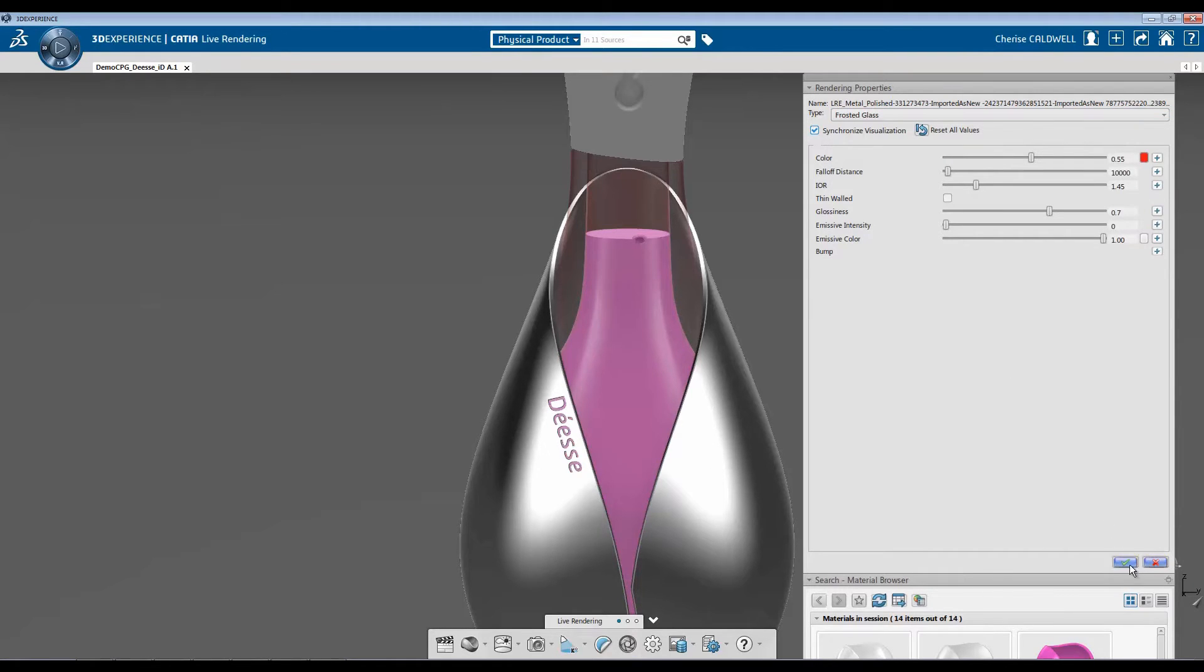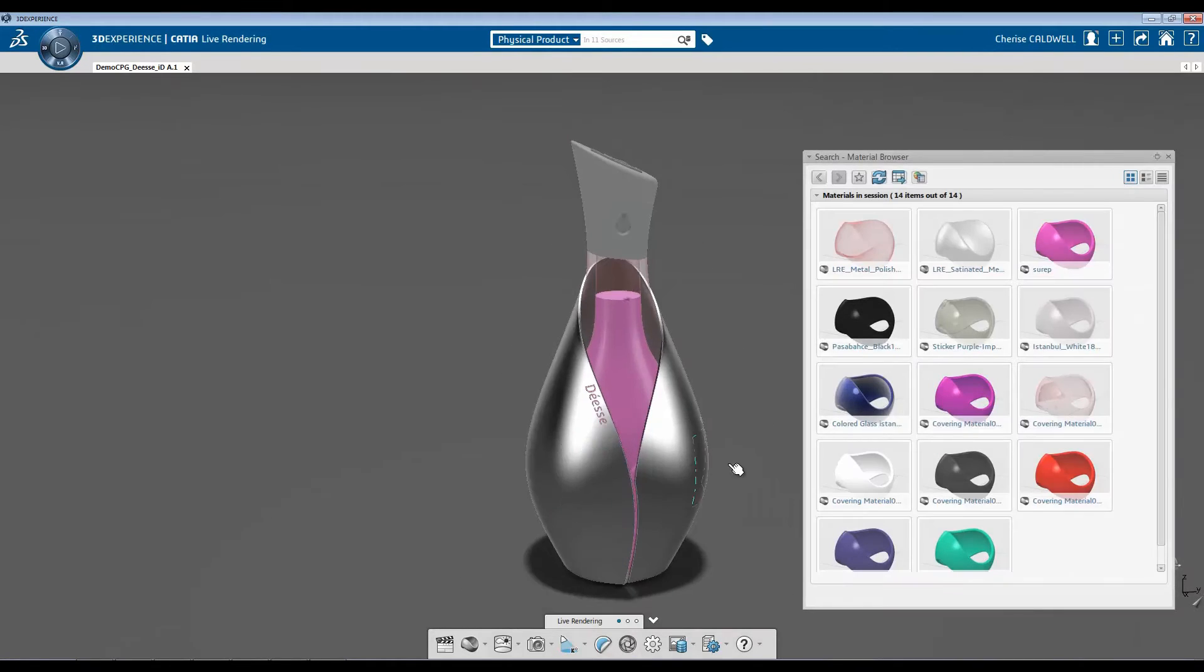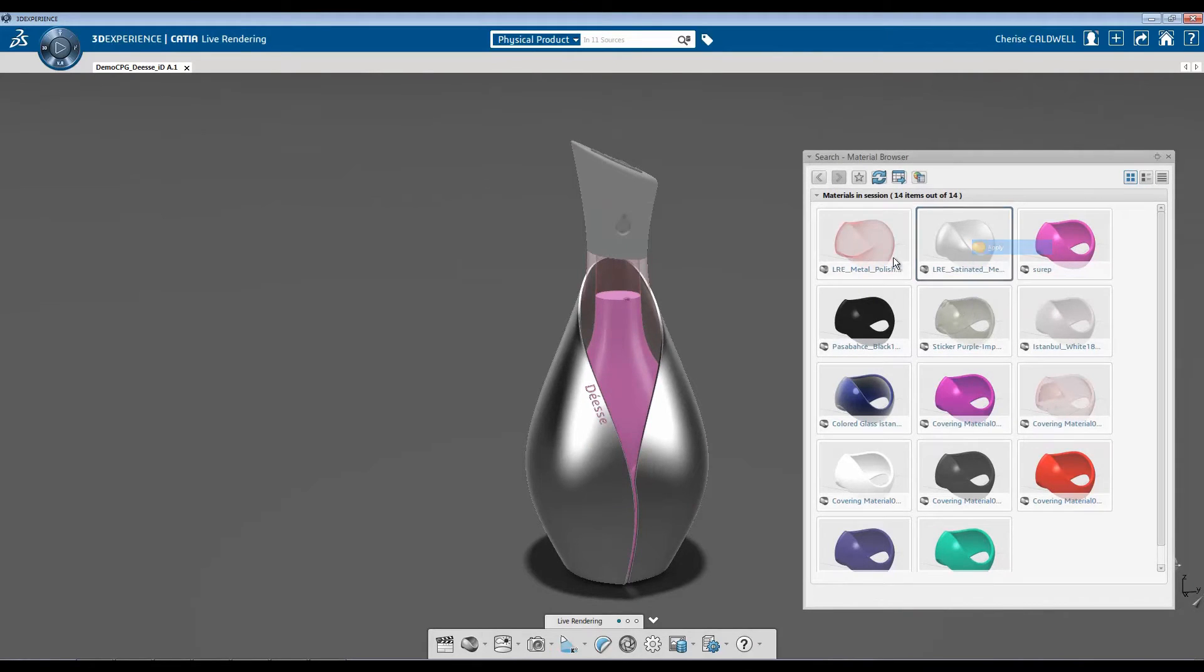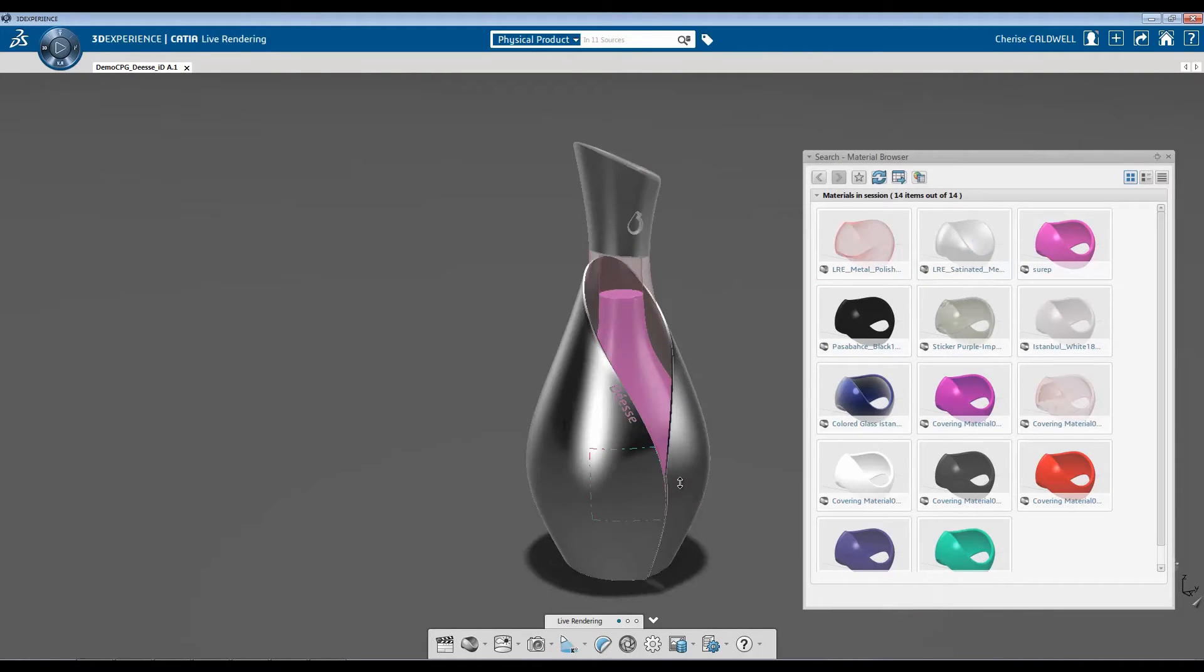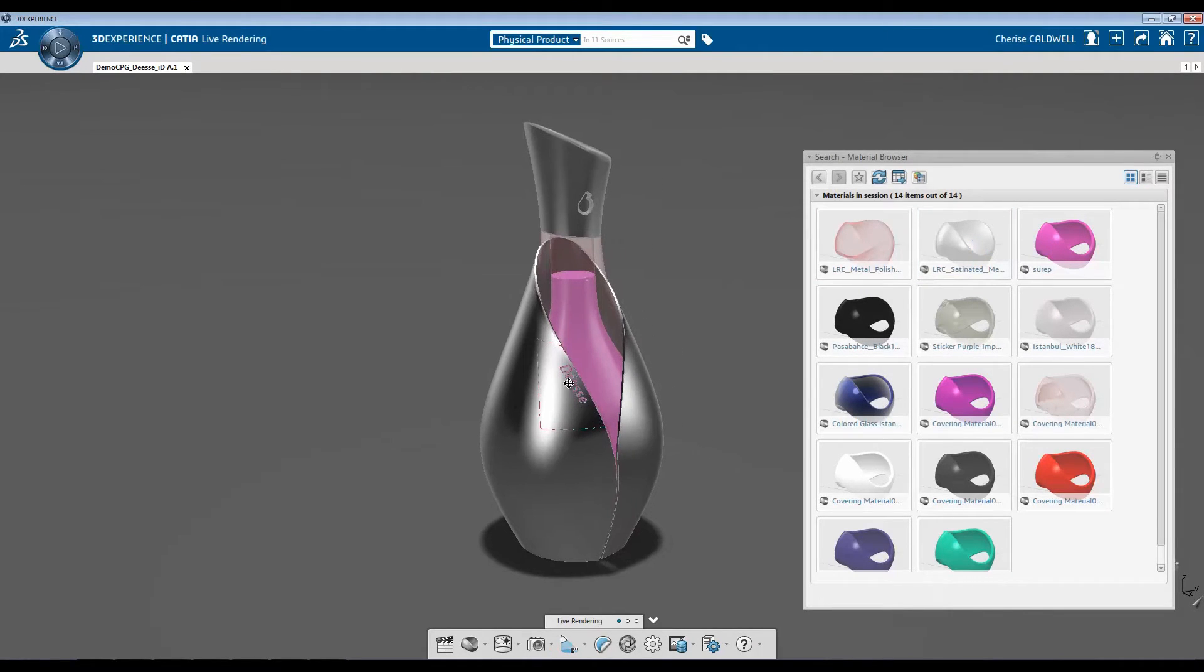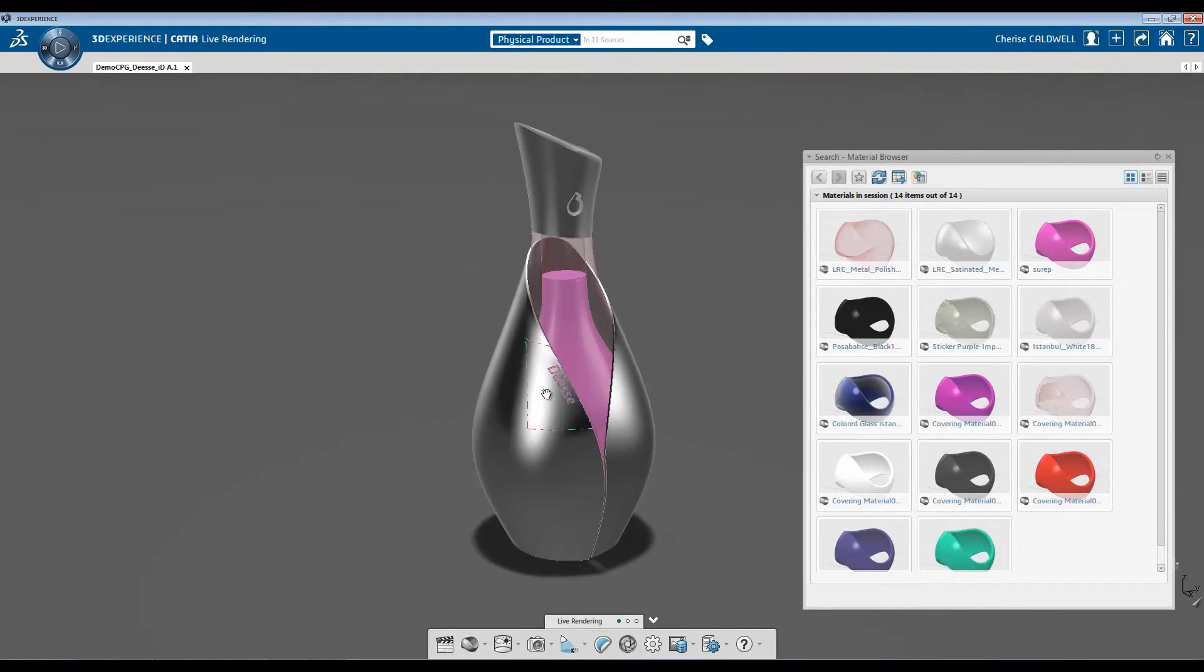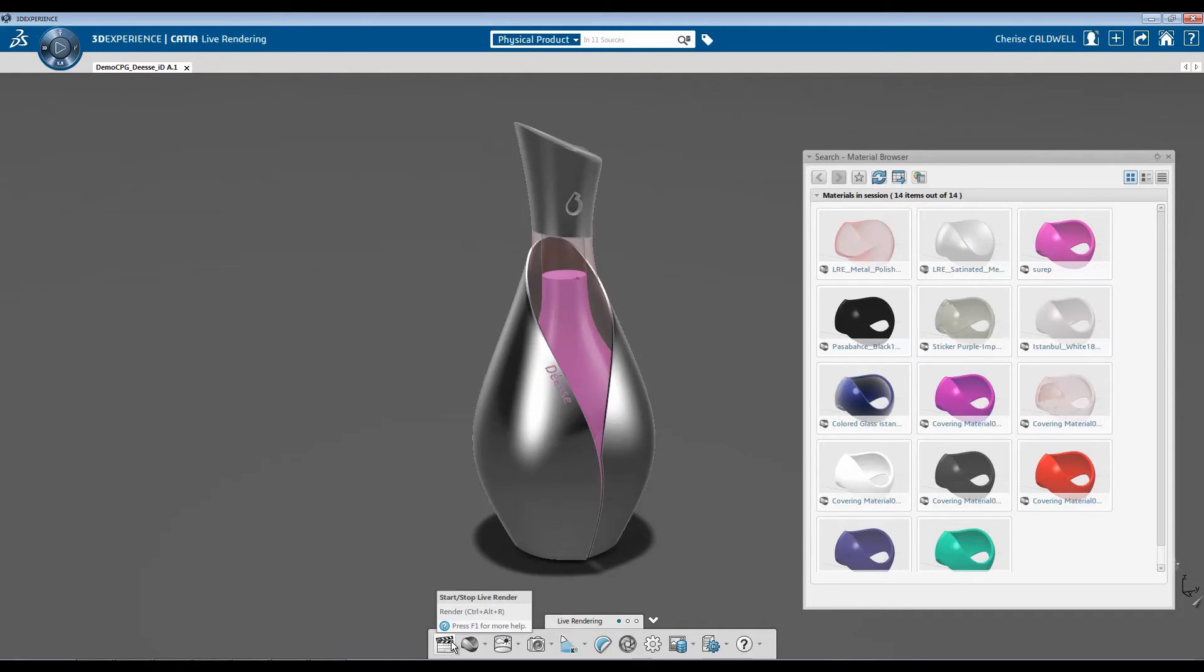Once I'm done, I'm going to hit the check button. I'm going to continue to add material. To start and stop live rendering, there's a start and stop live rendering button.